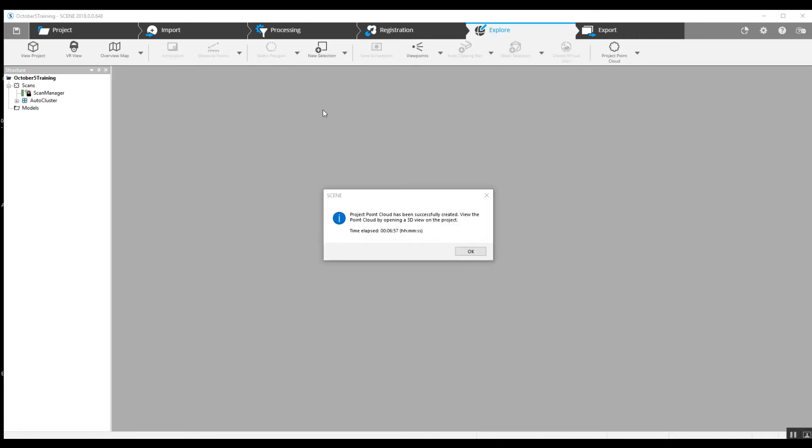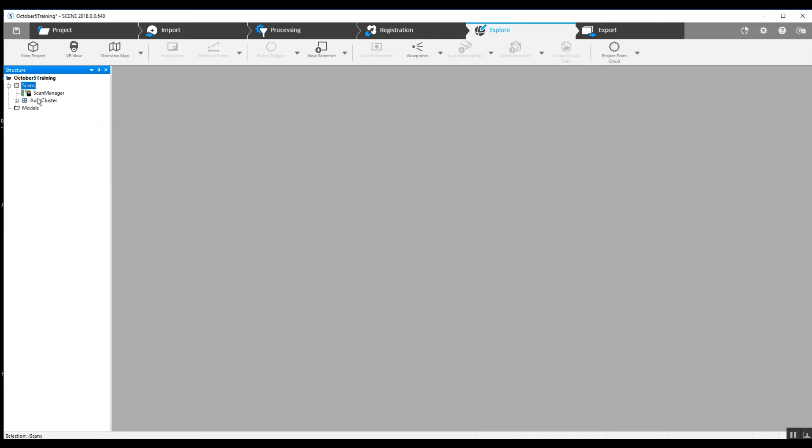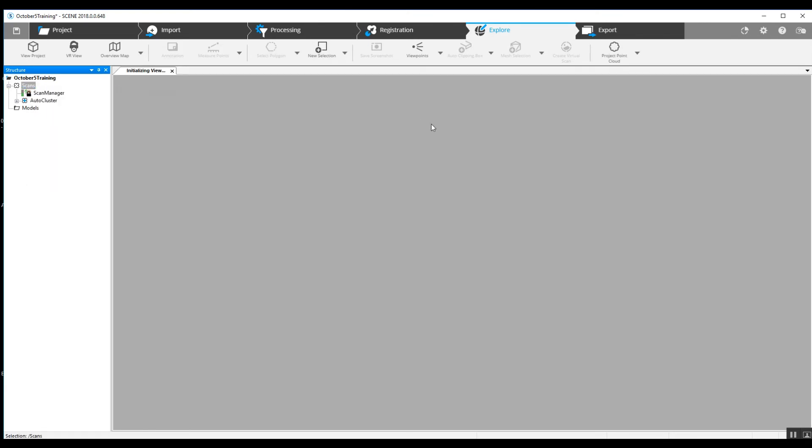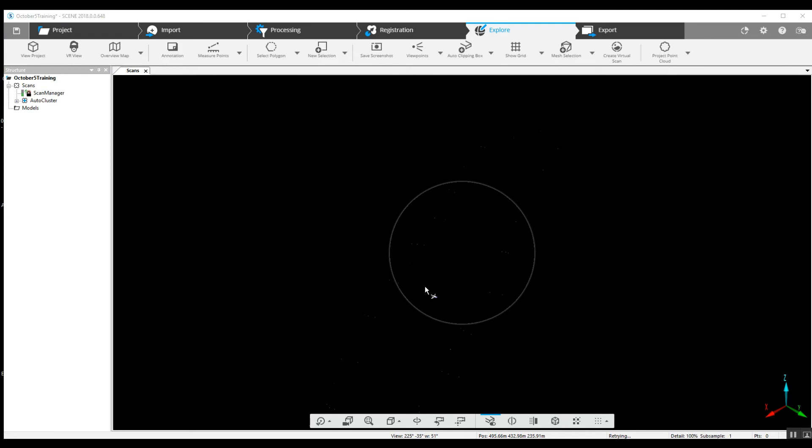The project point cloud is created in just under seven minutes. Now we can unload all the scans, which will make our computer go faster. Right-click and 3D view should give us our entire project.